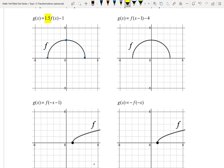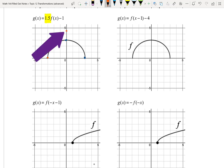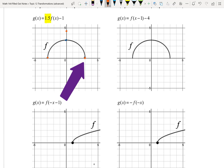The 1.5 on the outside gives a vertical stretch, so I'll take every y-value and multiply it by 1.5. (-3, 0) stays (-3, 0) since 0 × 1.5 = 0. (0, 3) becomes (0, 4.5). And (3, 0) stays (3, 0). So now we have a semicircle that's been stretched vertically — it's a little more oval-shaped and not quite a perfect semicircle anymore.